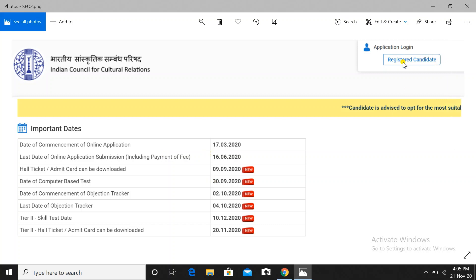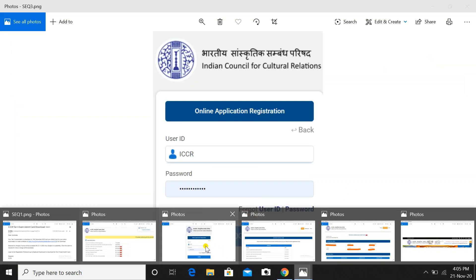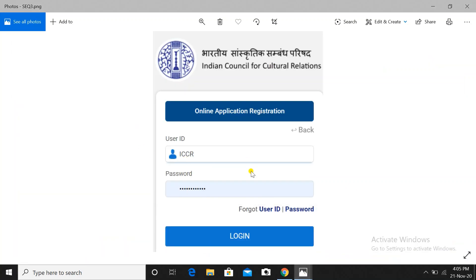For those who have not received a mail, here is what to do: click on the link, and you will see this page open. Go to 'Registered Candidate'. After clicking, open your registration ID — ICCR — and enter your registration number and password. I have made a video explaining all important instructions for the skill test, and I will put the direct link to the login page in the description below.